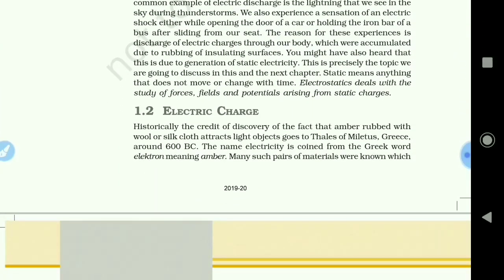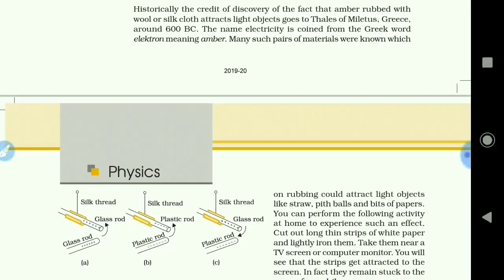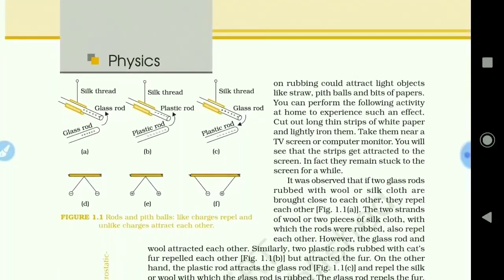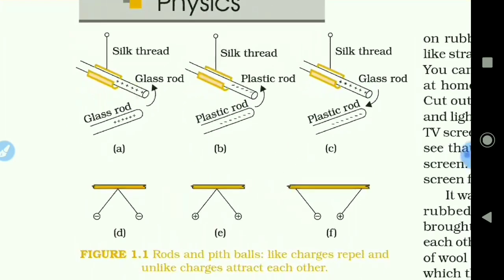We have seen about electric charge — that there are two types of charge: a positive charge and a negative charge. We have seen that like charges repel each other, while unlike charges attract each other.